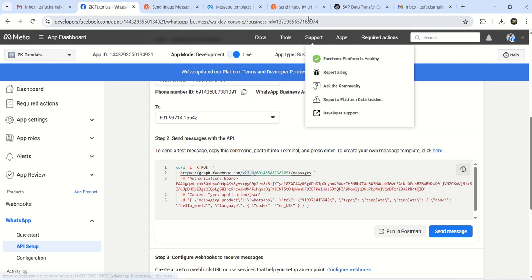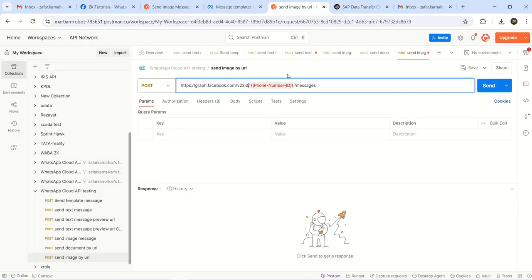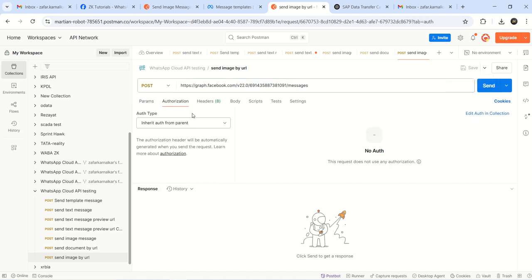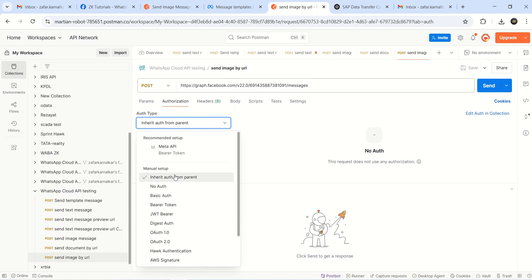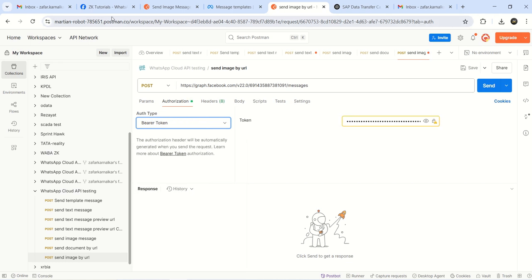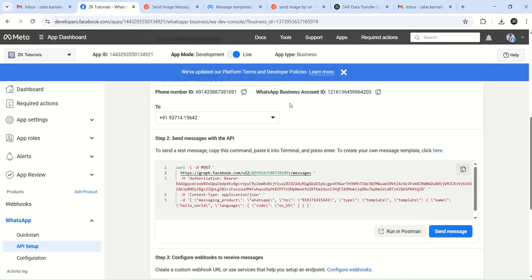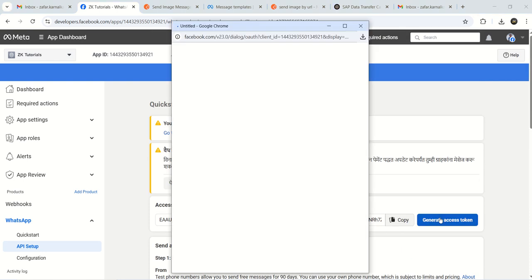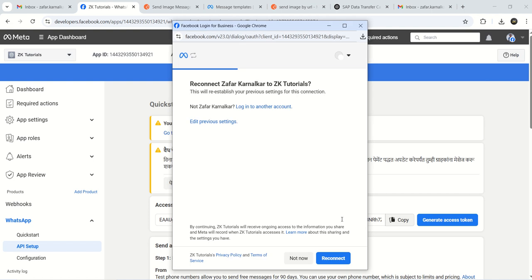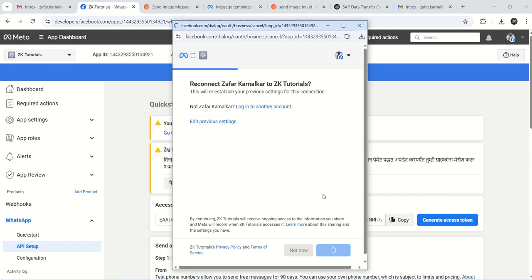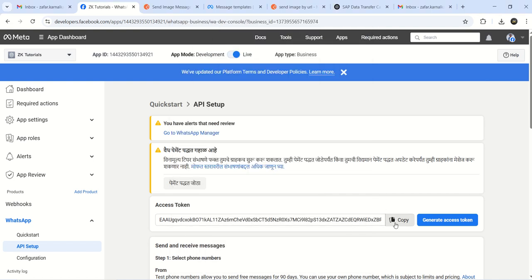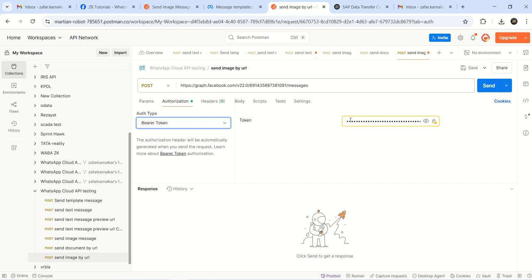Then we have to enter the phone ID - phone number ID. This is the phone number ID. Copy this and here I'll enter the phone number ID. I am removing the environment variable and added it here. Now go to authorization, select bearer token. The previous one might have expired so I will create a new one - generate access token. This generated a new temporary access token. I copied that and I am entering here.